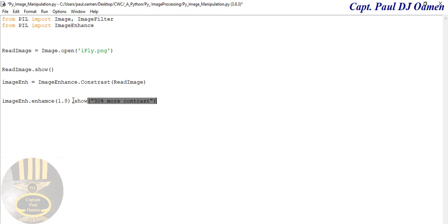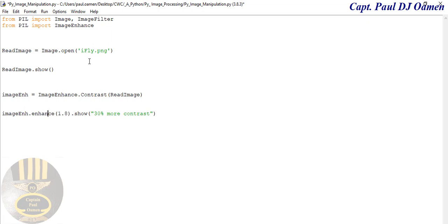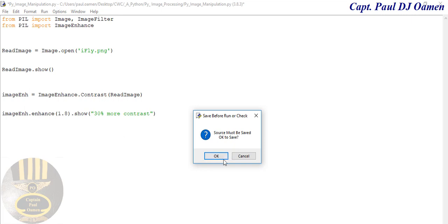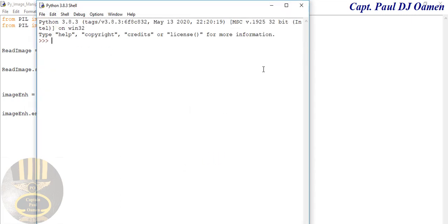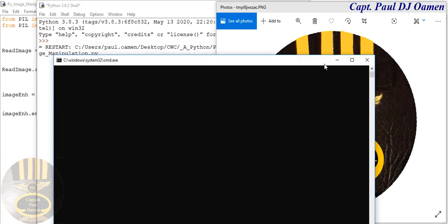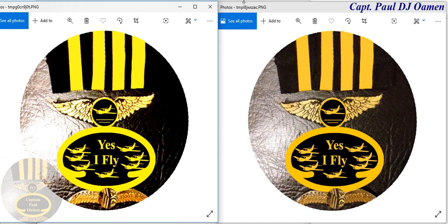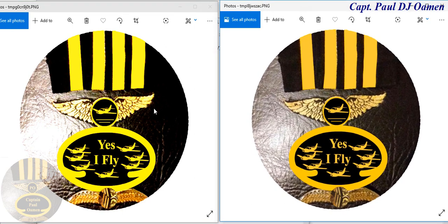I'm going to run it, but before then let me check the spelling — 'enhance' — looks good. Now let's run it and see. You should be able to see the difference between the two images. There's the first one, and look at the second one — you can see how much brighter it is compared to the original.